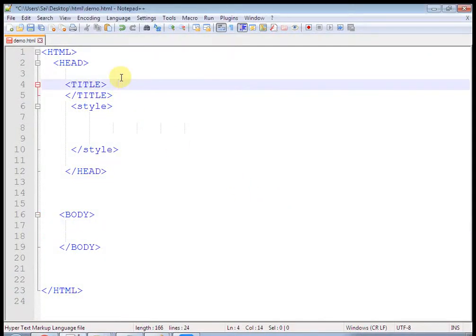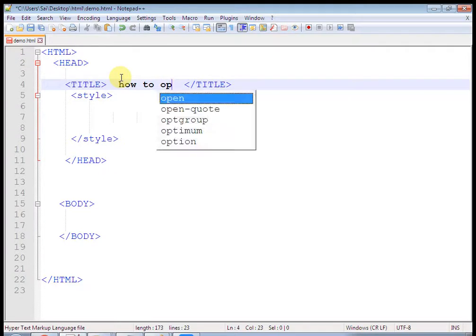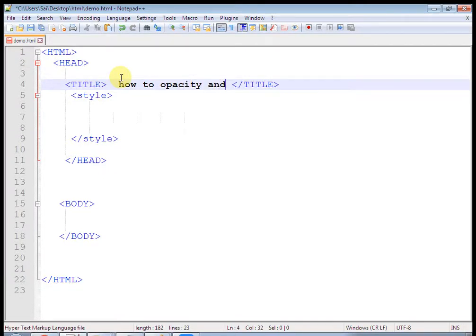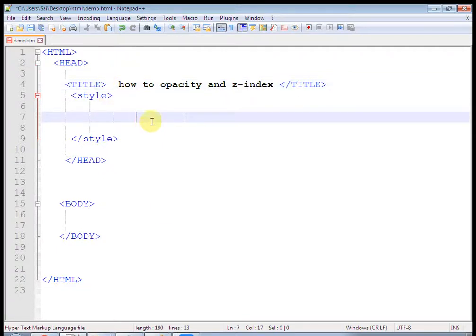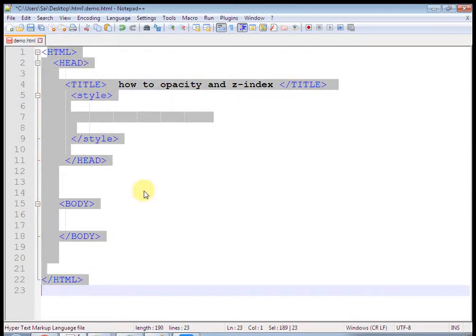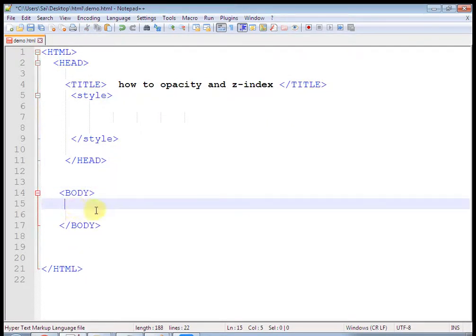Hello friends, I am Prakash Sonar, welcome to my HTML CSS tutorial. In this video we will learn how to use opacity and Z-index. Let's start our tutorial. Here is the HTML page structure — let's create one simple div and paste some dummy content.